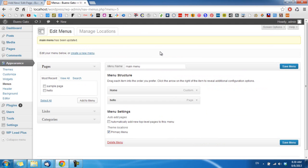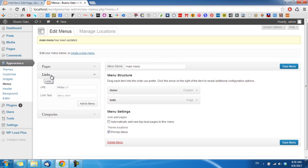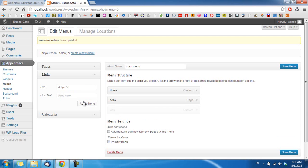Now, what if you want to add a link to the main menu? For example, you want to link to a website like cnn.com. Click on Links, type in the URL, and type the link text — I'll put CNN in that box. Then click Add to Menu. You can see the CNN link is added, and I click Save Menu.